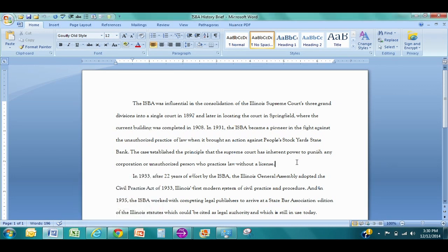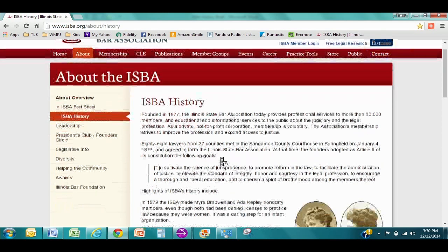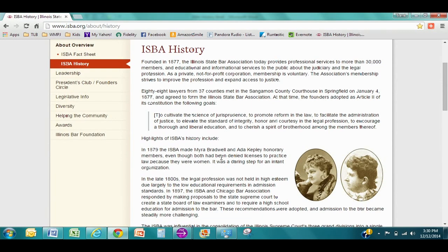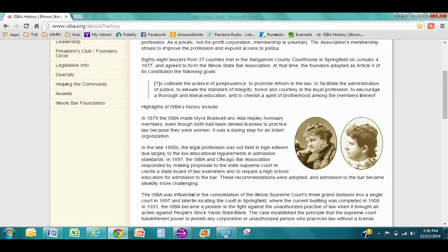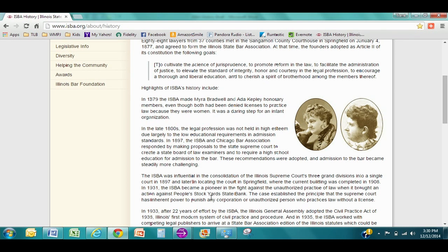So let's say we're writing a brief on the history of the ISBA and we found some interesting materials on the web. We went to the ISBA's website and we see here in the history section we've got a portrait of two women that were involved with the ISBA. So we want to bring that image over to our brief. This can be done very quickly by using the snipping tool.